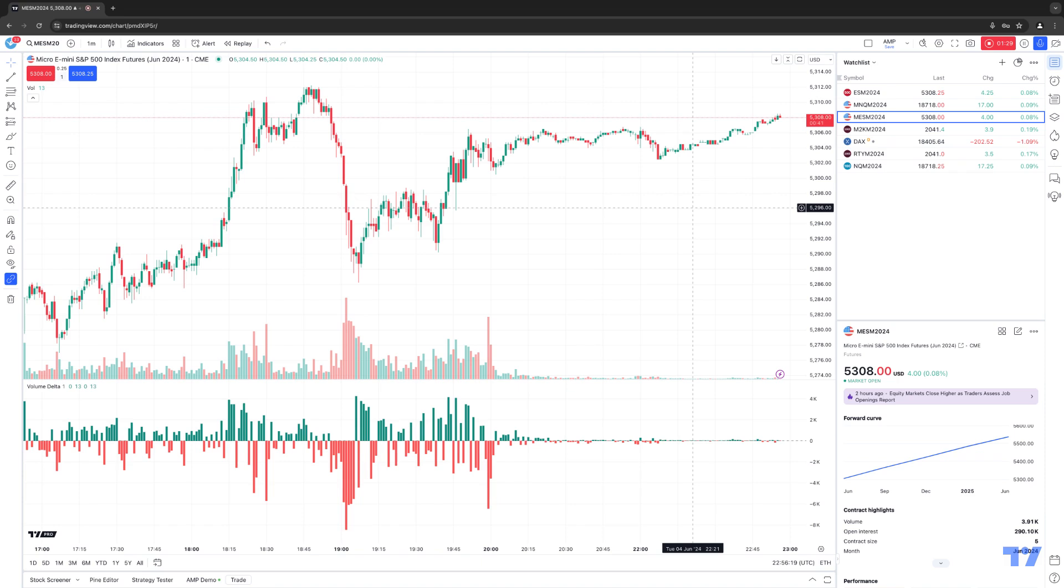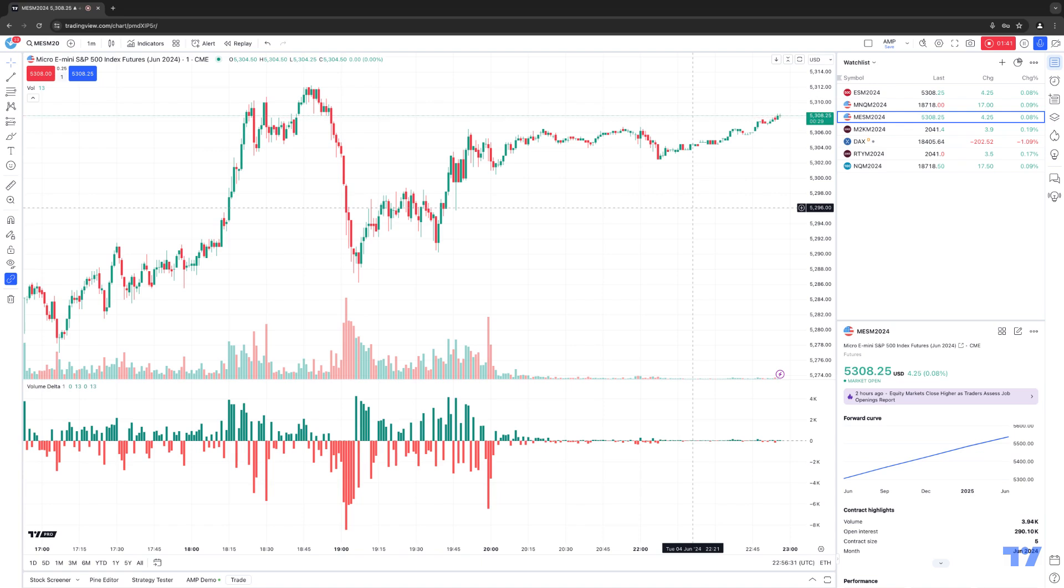What it will do is categorize each intrabar volume as a positive or a negative, and it will gradually accumulate the polarized volume values throughout a chart bar to calculate the actual volume delta. And this will then keep track of the highest and lowest volume delta values, which can be accumulated over the bar's duration.